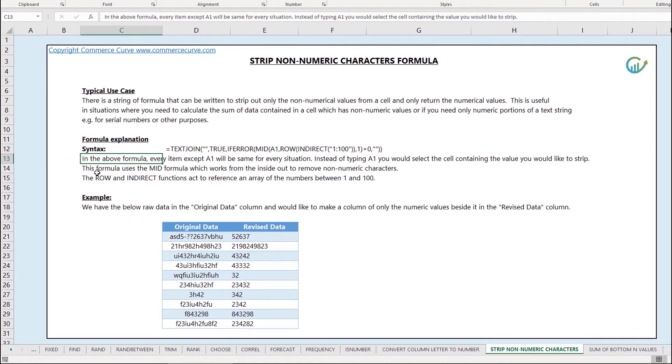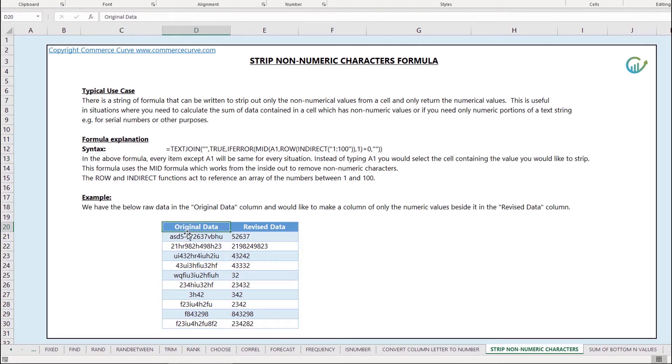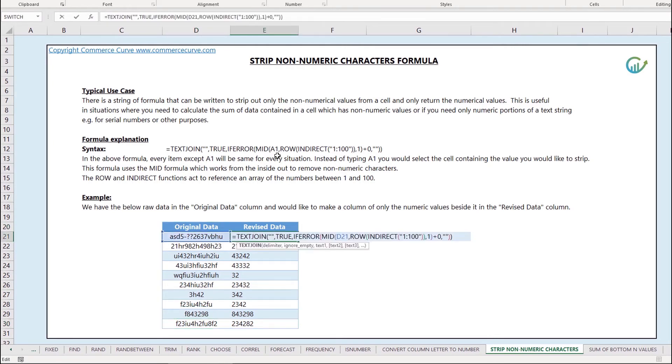In the revised data as you can see it's pretty clean. I've only got numerical values and the way in which I did that was I just copied the formula syntax above for the text join formula and the only thing I changed was A1.